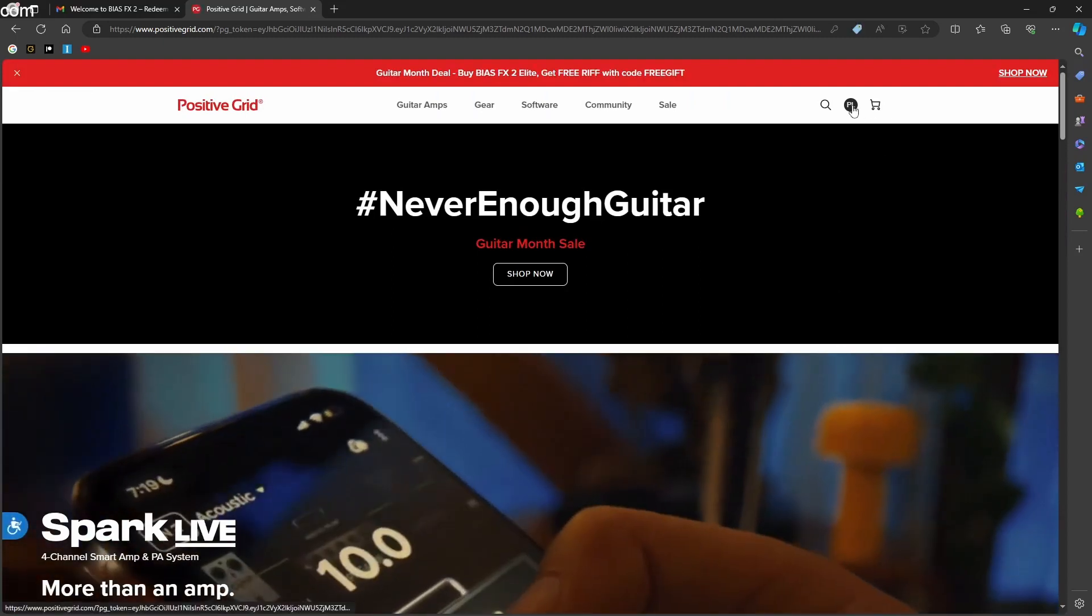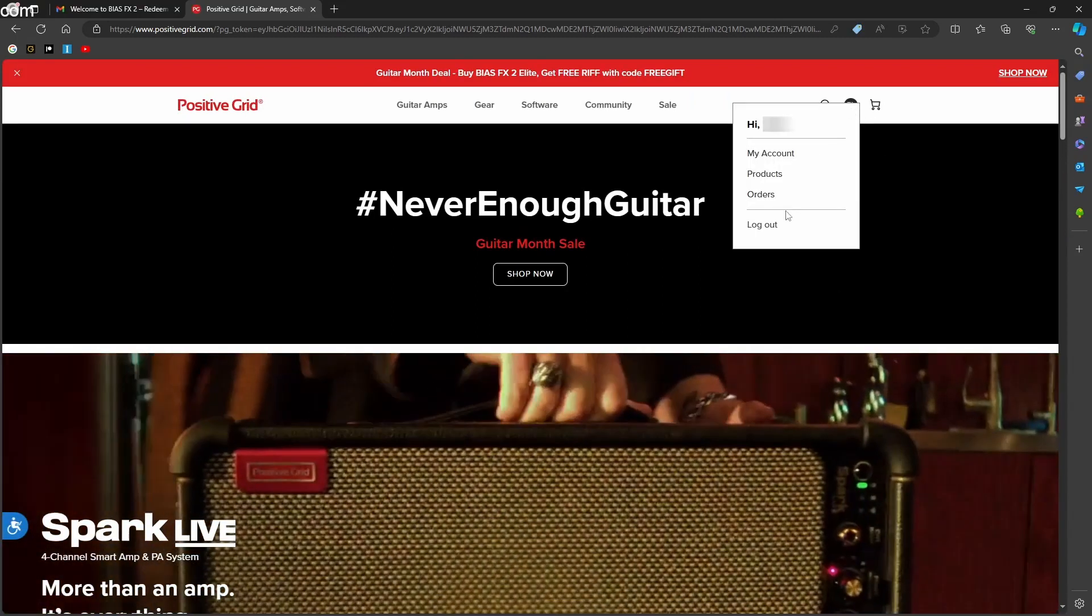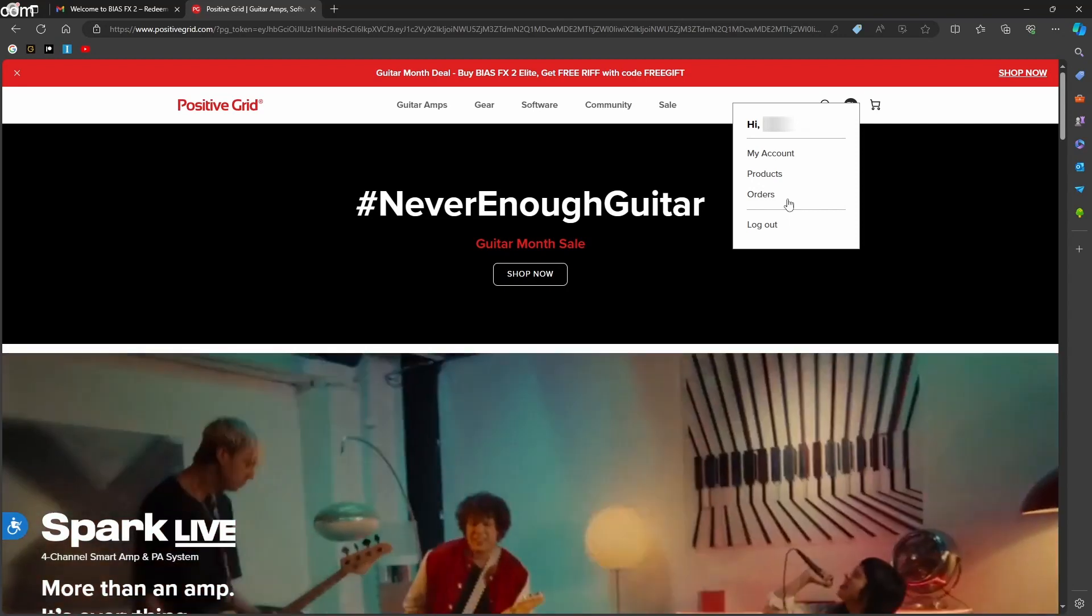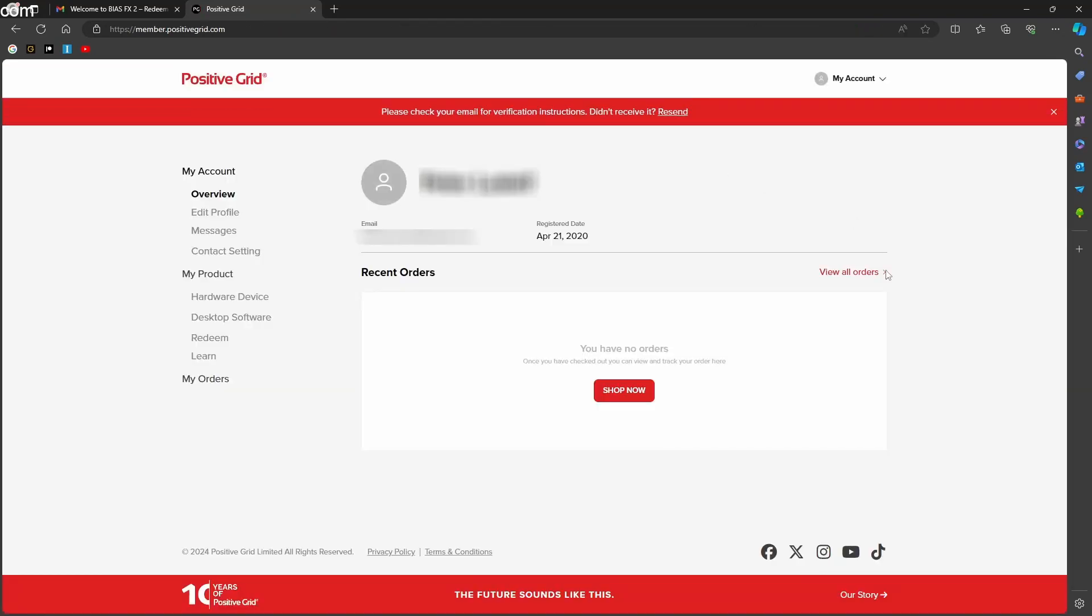To redeem the code, click on your initials in the top right corner. Now click on my account. Next, click on Redeem and paste the code into the bar and click on Submit.